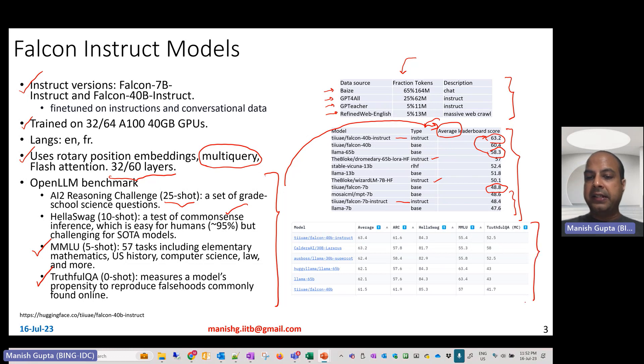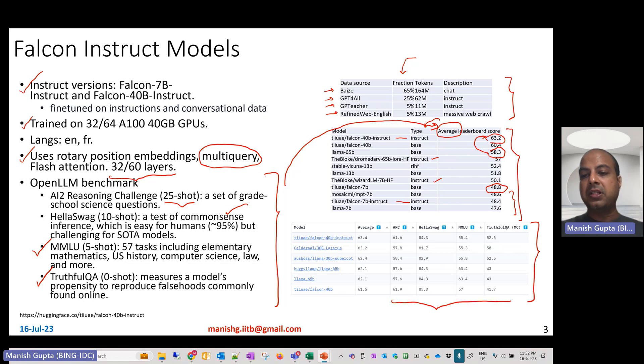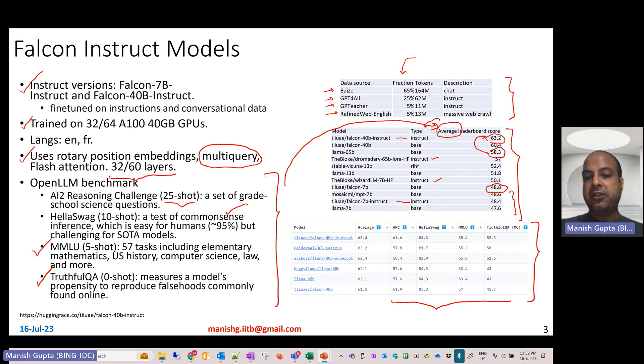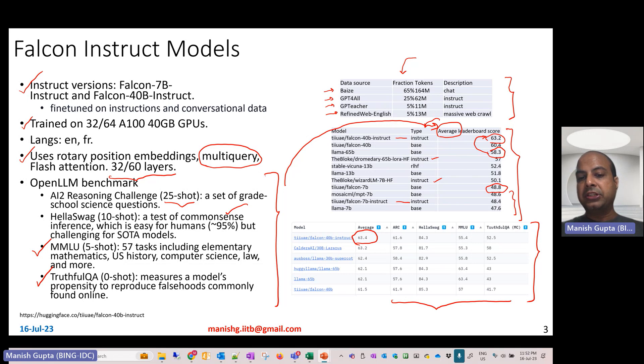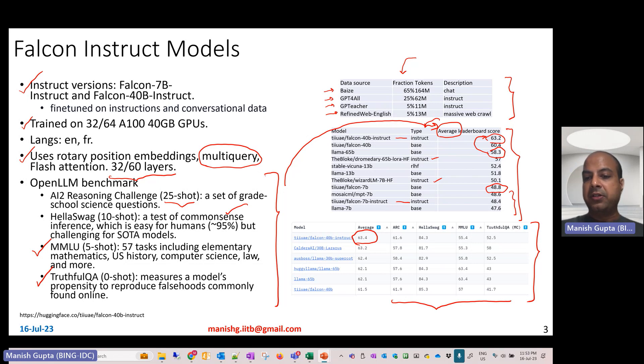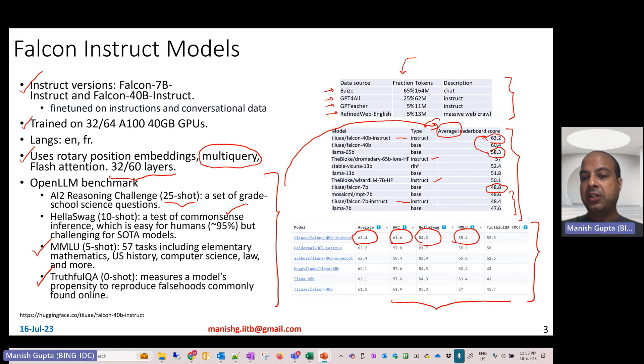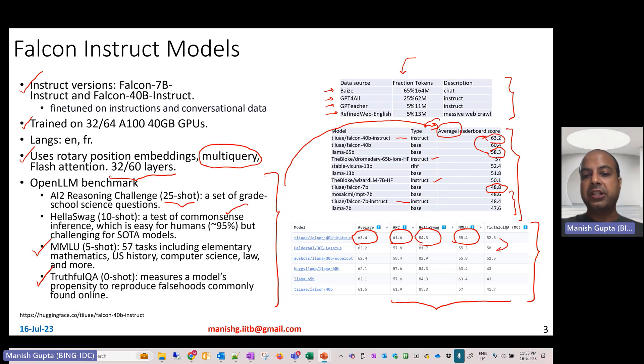You observe that Falcon 40 billion has a very high average score across the four datasets, but you also observe that individually on these different datasets as well, the Falcon 40 billion does really well. On TruthfulQA, it produces a little bit more hallucination compared to the second best model, but otherwise, on average, it really performs very well.